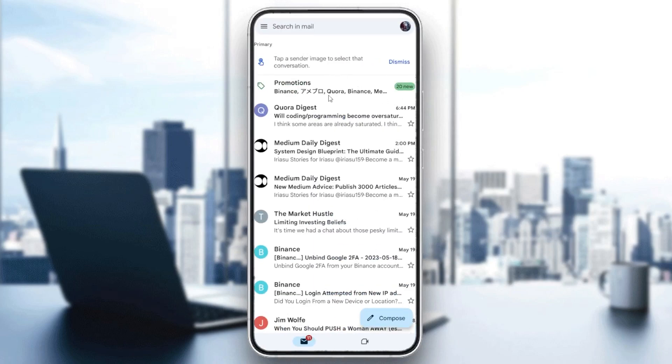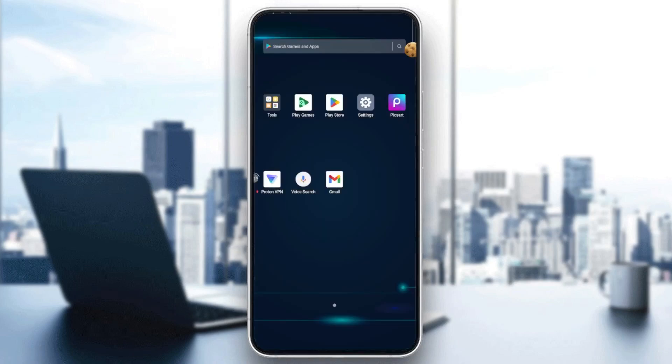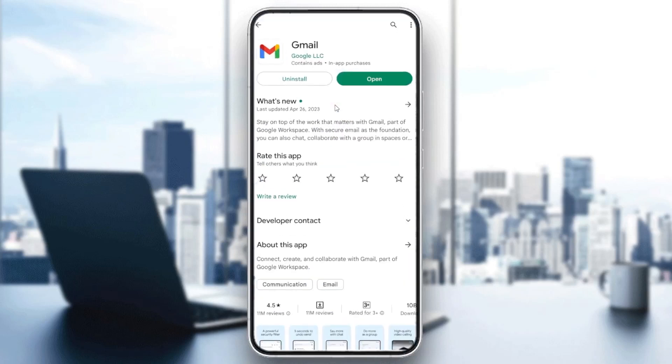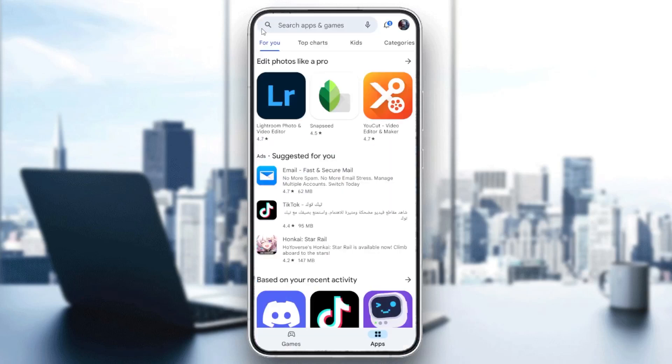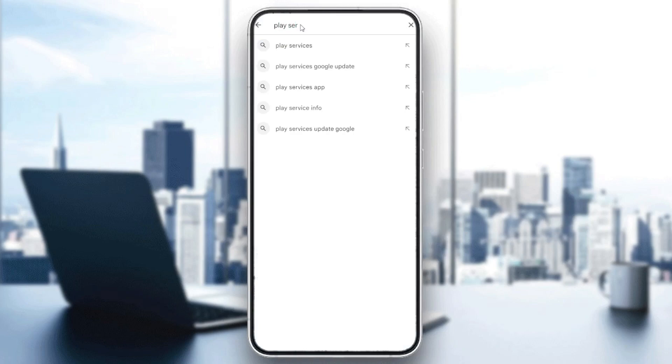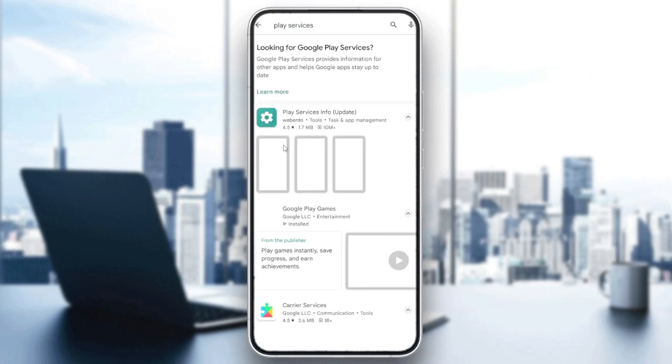Now we need just to follow these simple steps. Basically, now all we need to do is go to our Play Services, or you can just go to the Play Store and add the Google Play Services. Just type Play Services and then you will need just to click on the first choice.